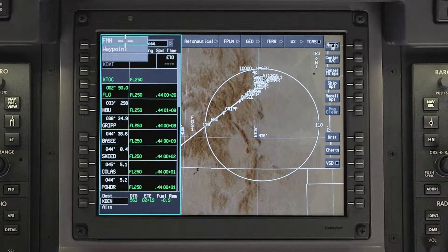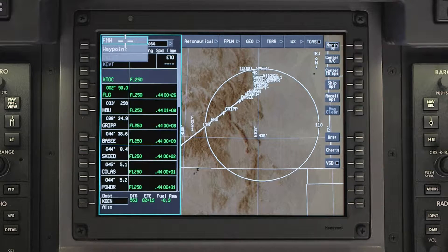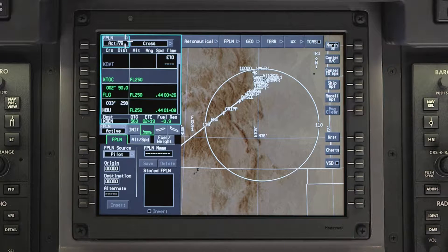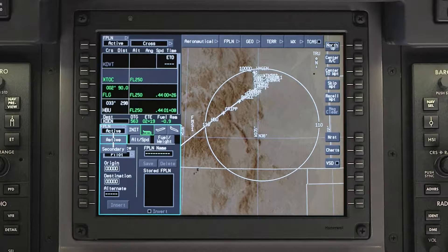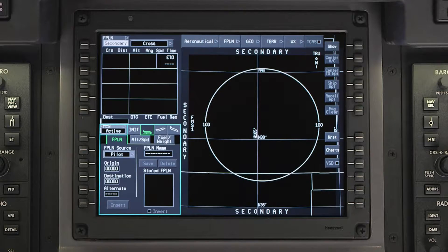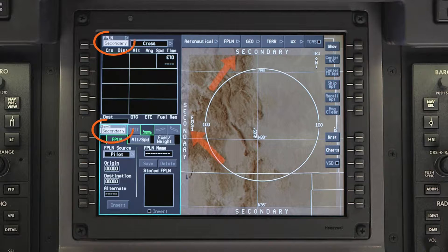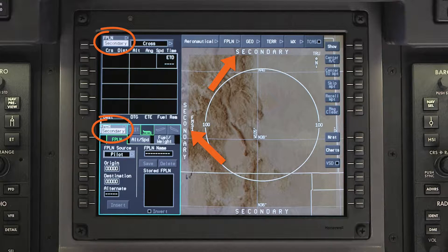To create a secondary flight plan, access the Flight Management window and click on the Flight Plan drop-down menu. From the drop-down menu, click on Secondary. The Waypoint list, Flight Management window, and the INAV map will all indicate secondary.